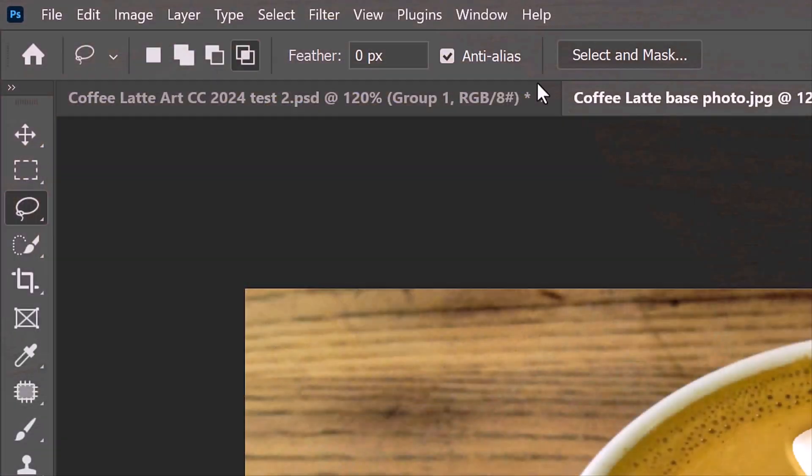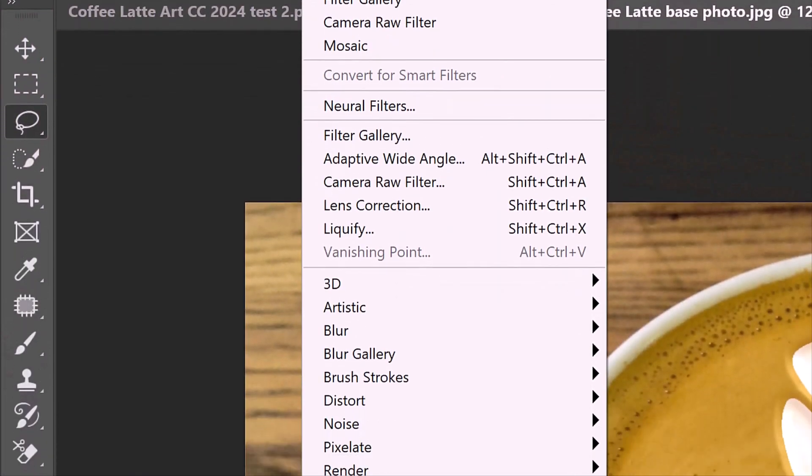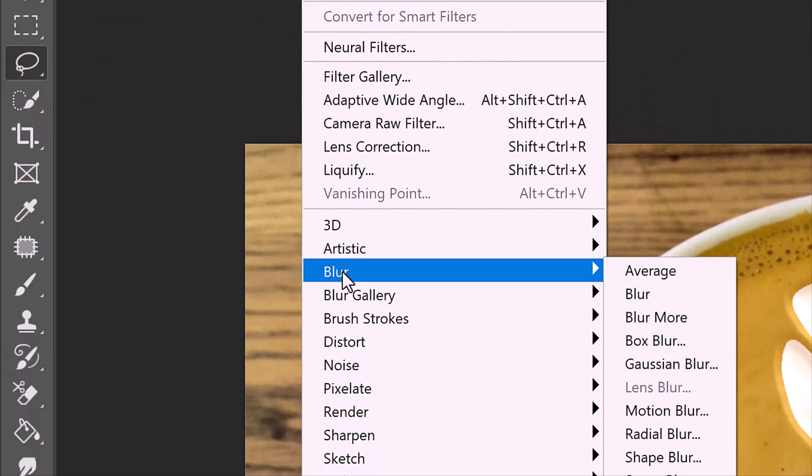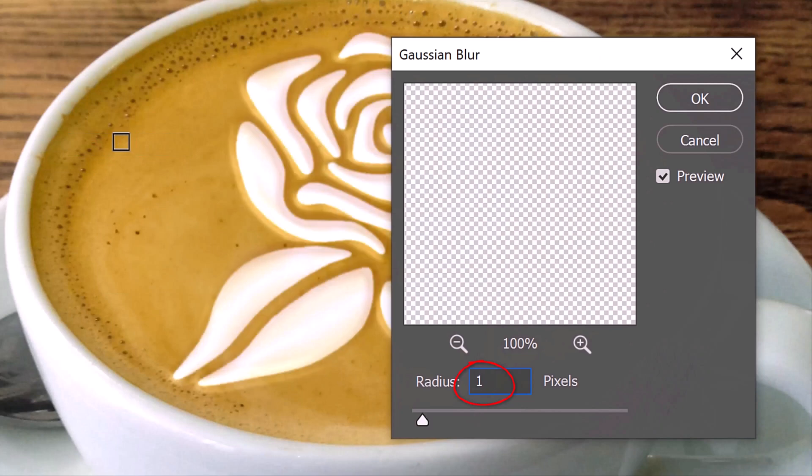Go back to Filter, Blur and Gaussian Blur. Blur it 1 pixel.